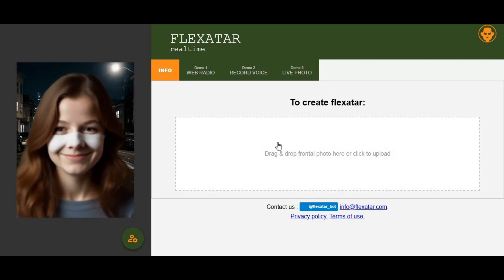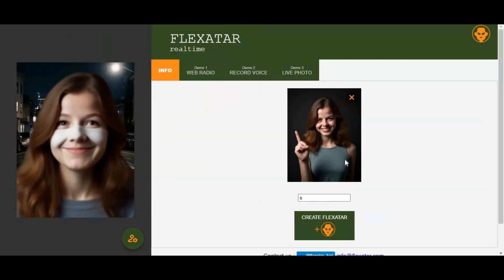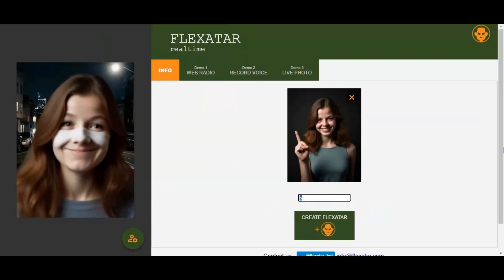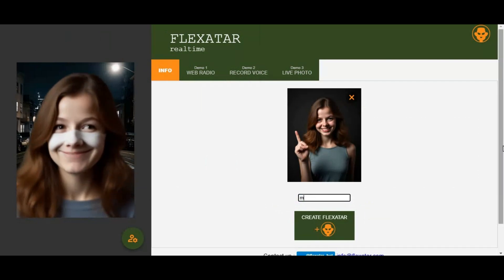Just simply upload your picture, choose a name for your avatar. It takes only 15 seconds to turn your picture into a realistic avatar.